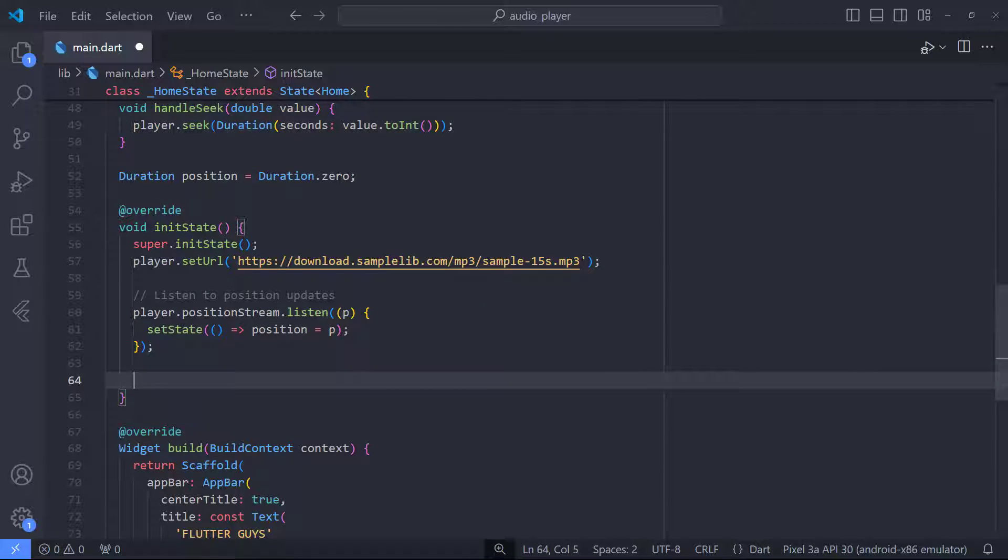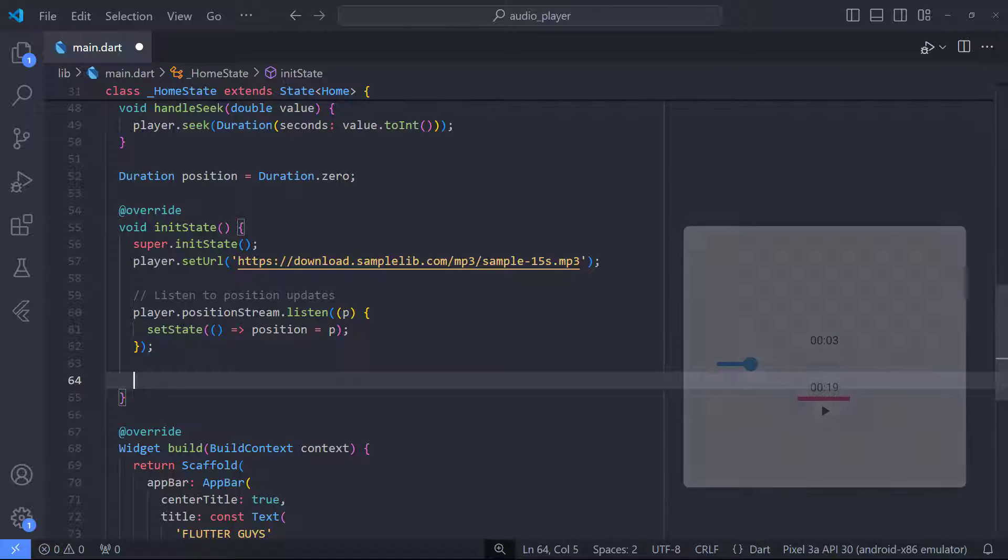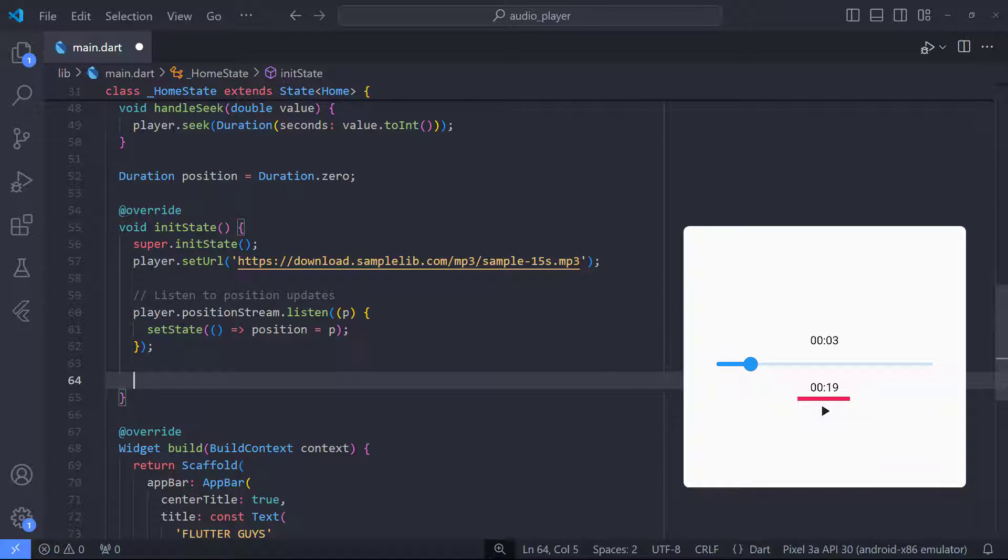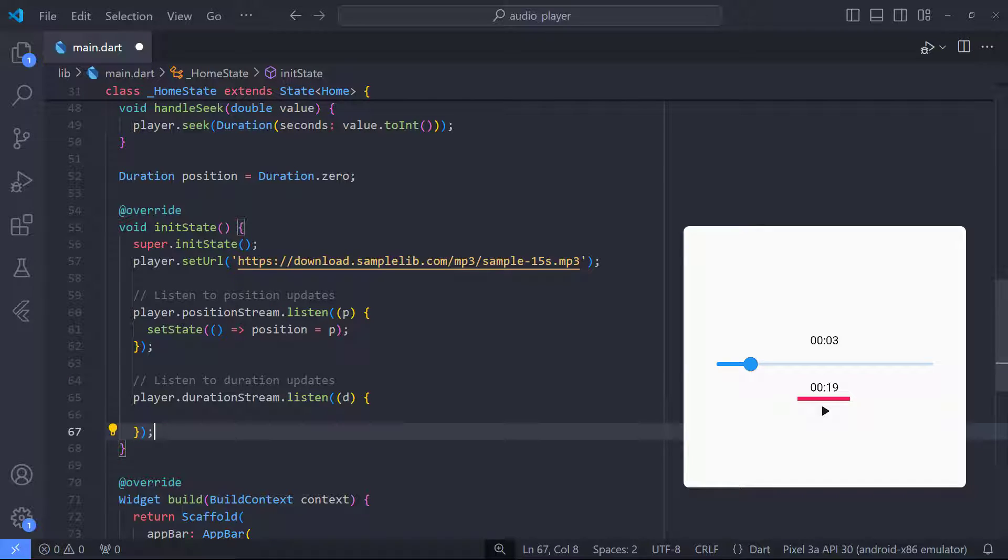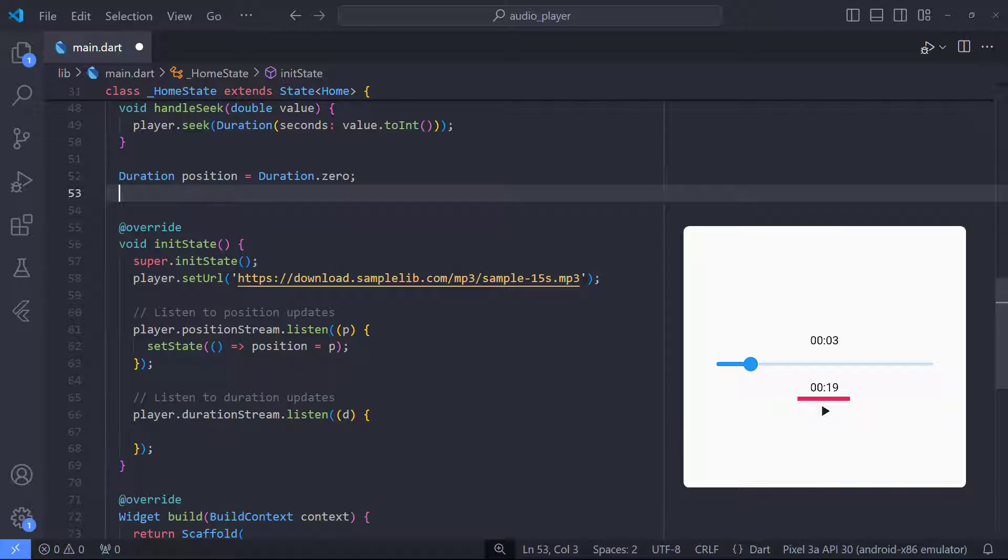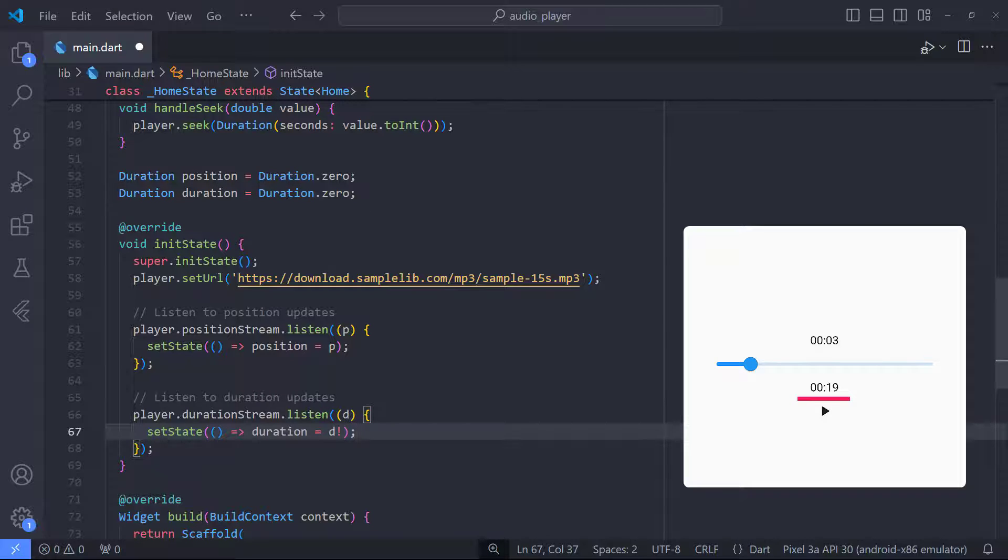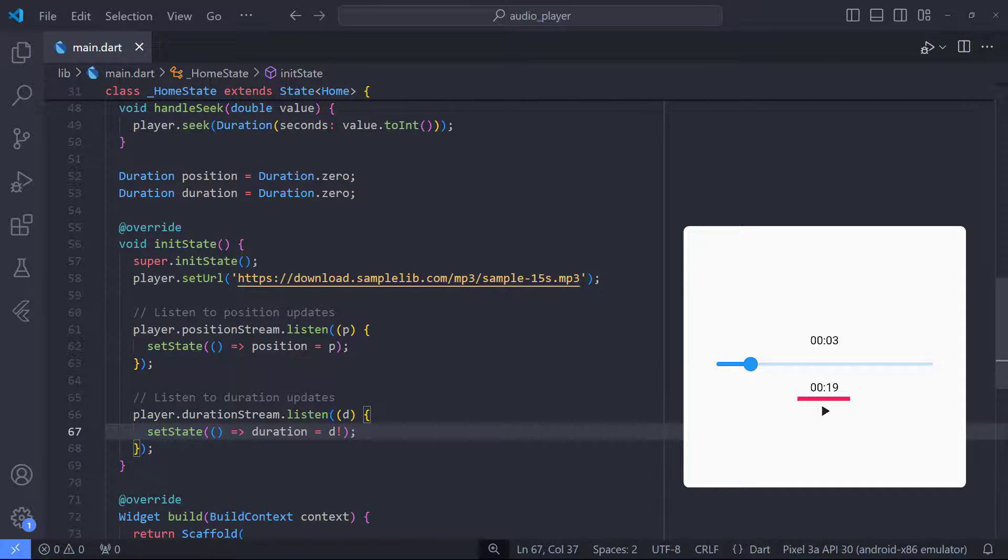The next step is to be able to show the duration of the audio. I'm in this section under this slider where we show the total duration of audio. In just audio, we have a function exactly like positionStream called durationStream. So we can use this function. The first thing I do is define a duration variable and then by using setState, I update its value with the value of audio duration.